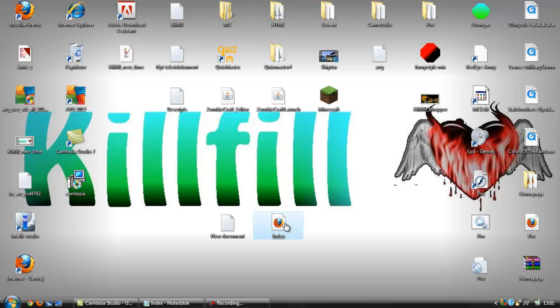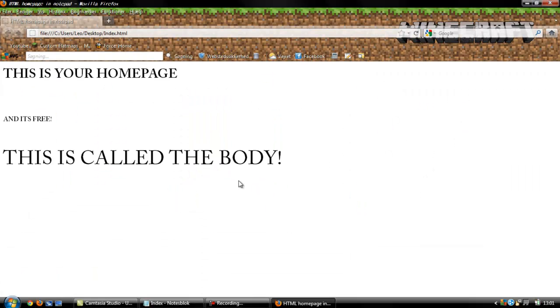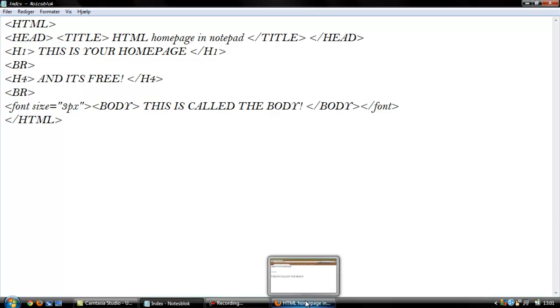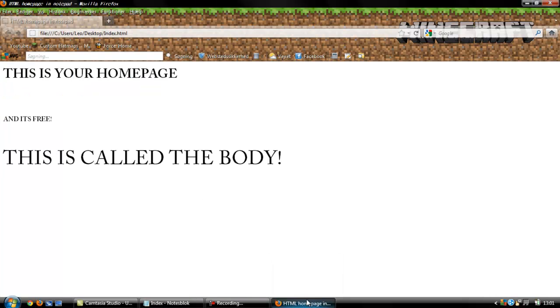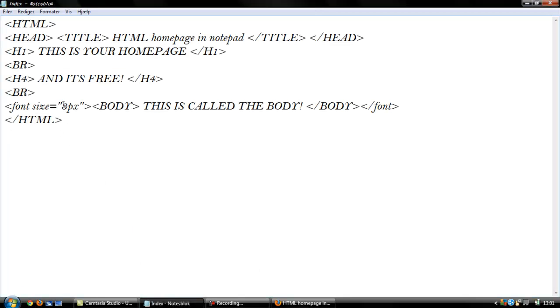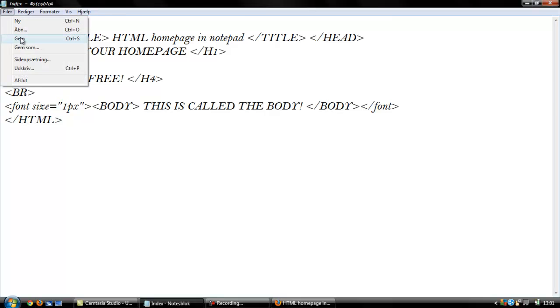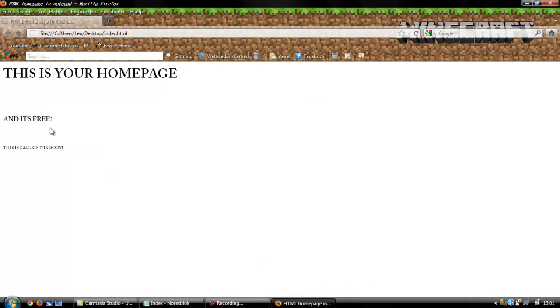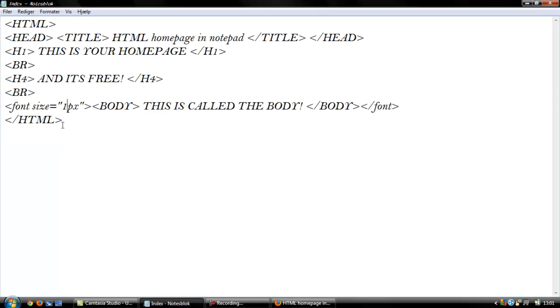Go in, and now it's kind of big. We can say 3 pixels, and it will be a bit smaller. Yeah, we could say 1 pixel, and then it's really, really small.